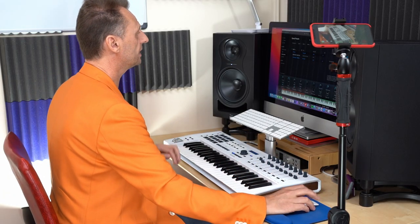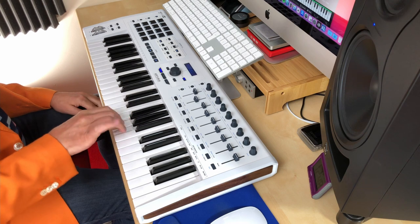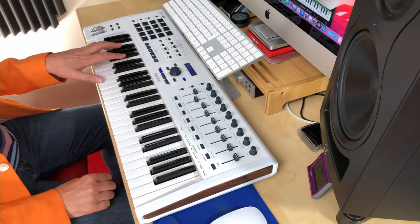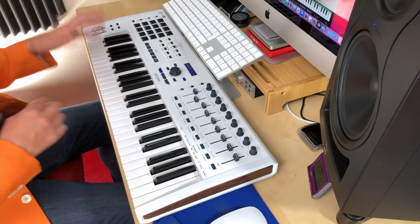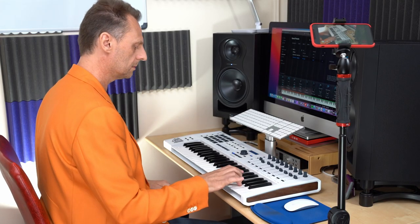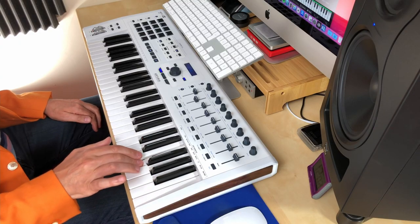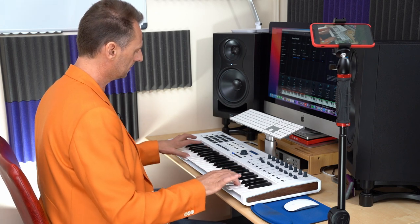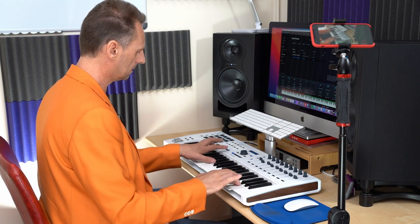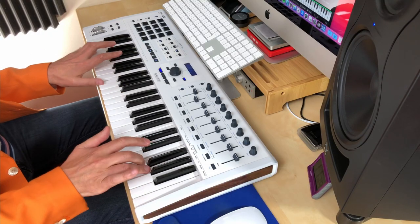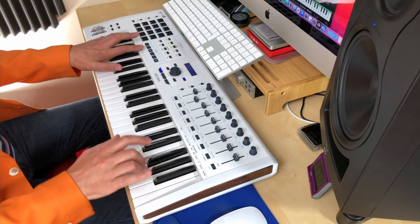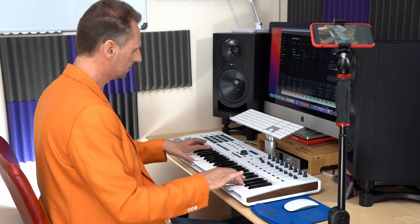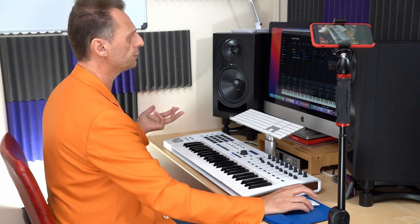Okay, something a little bit more modern, The Weeknd, Blinding Lights. Again I did a split keyboard, so from middle C up I have, and for the left I have this bass sound, you'll recognize this, and when I add the bass. Okay, moving on.